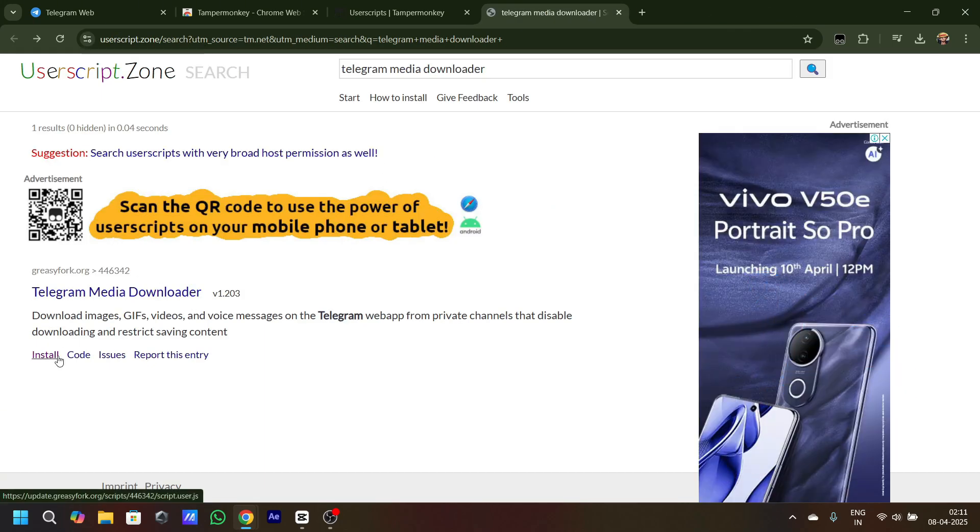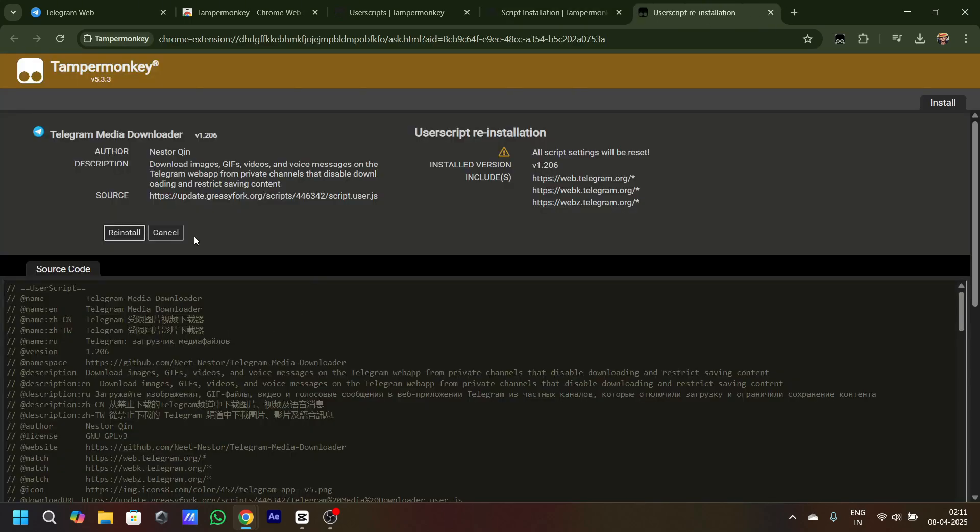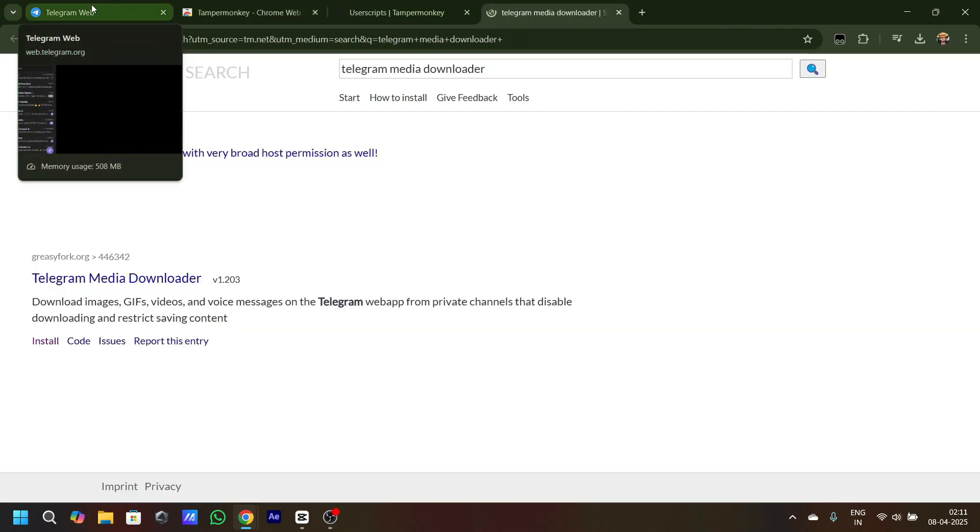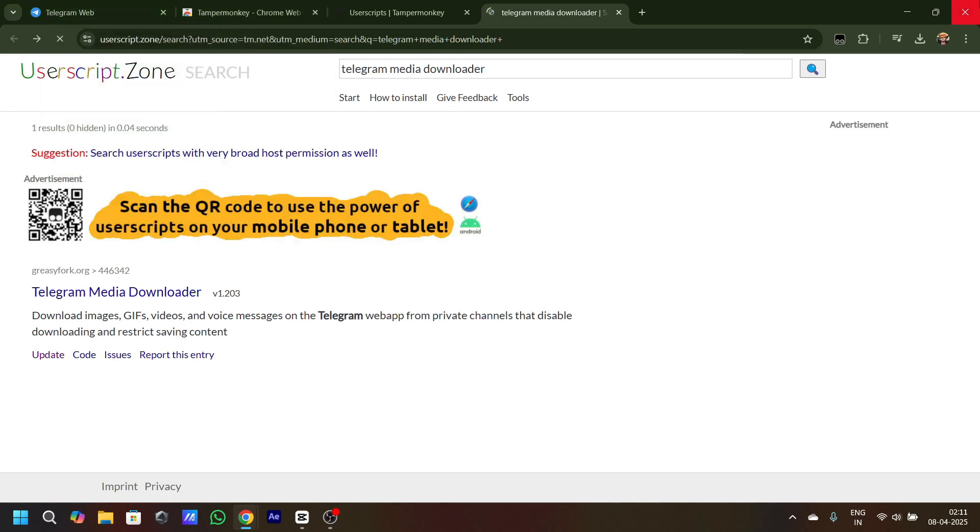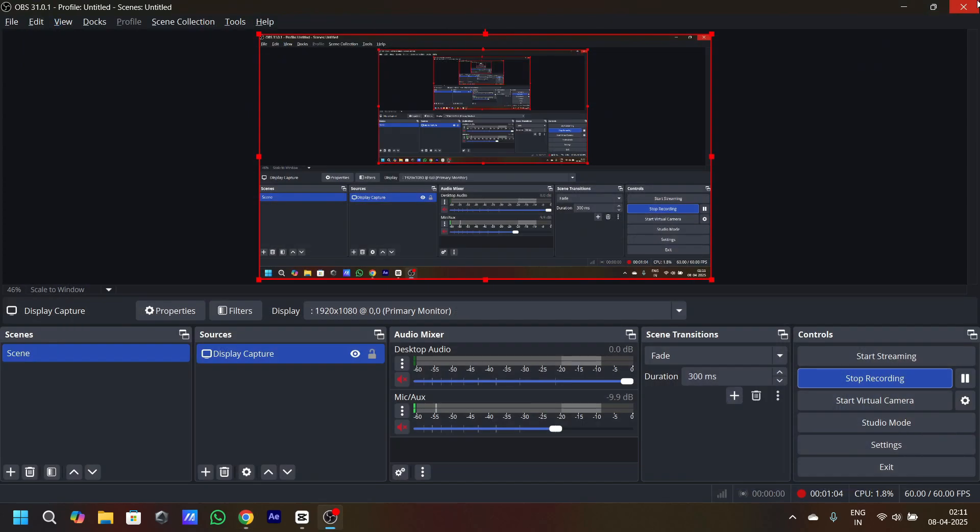When it's installed, I'll just recheck if it's installed. You can see that it's reinstalled. Now I'll close and open the browser again.